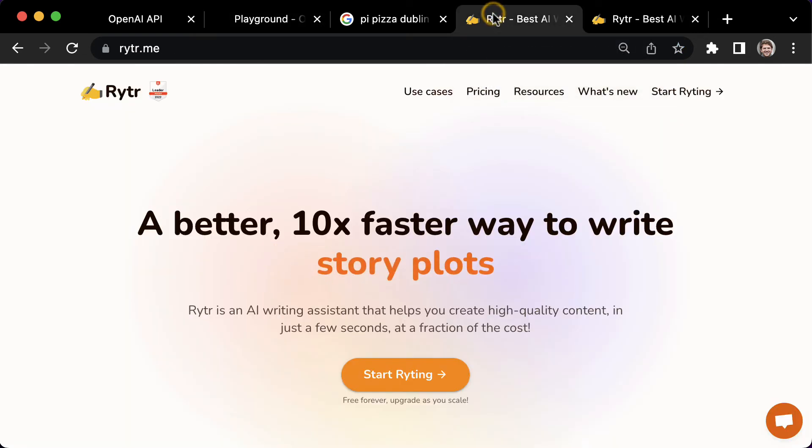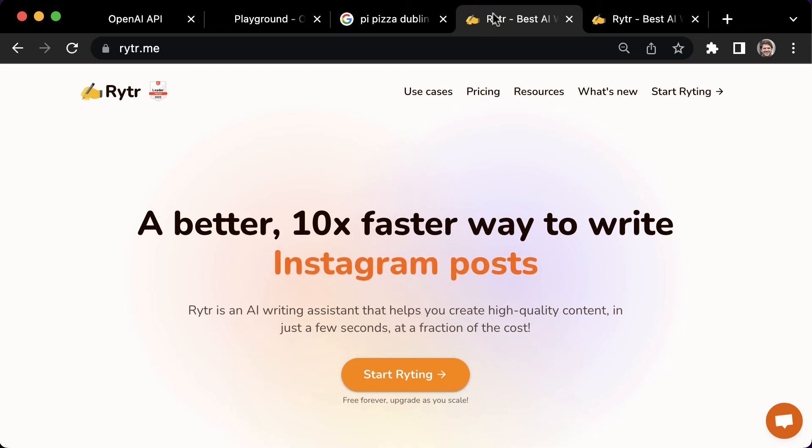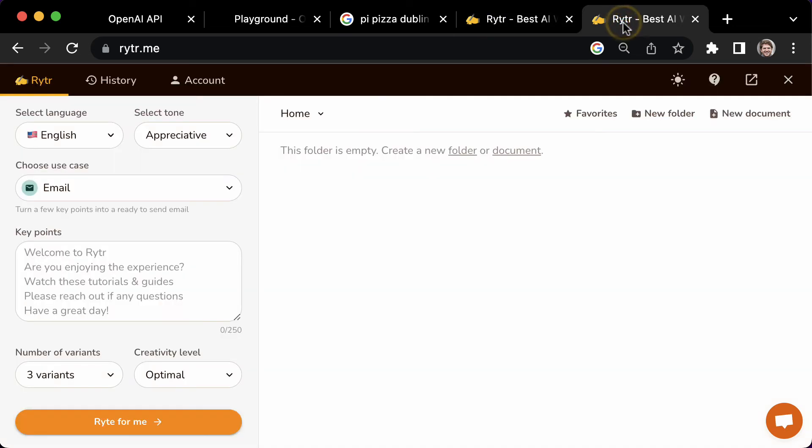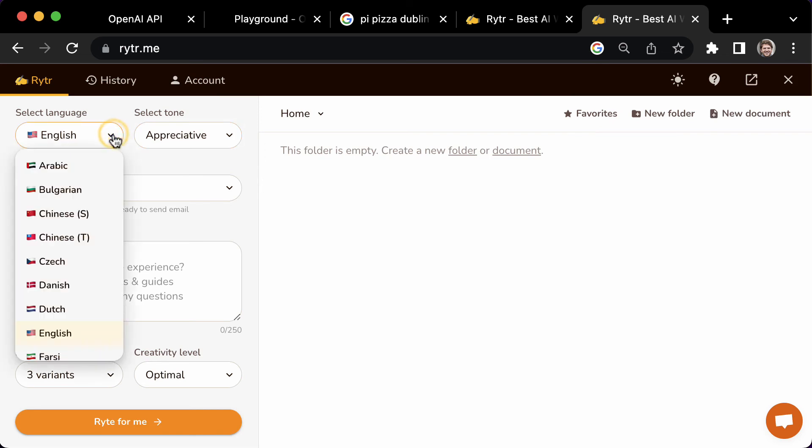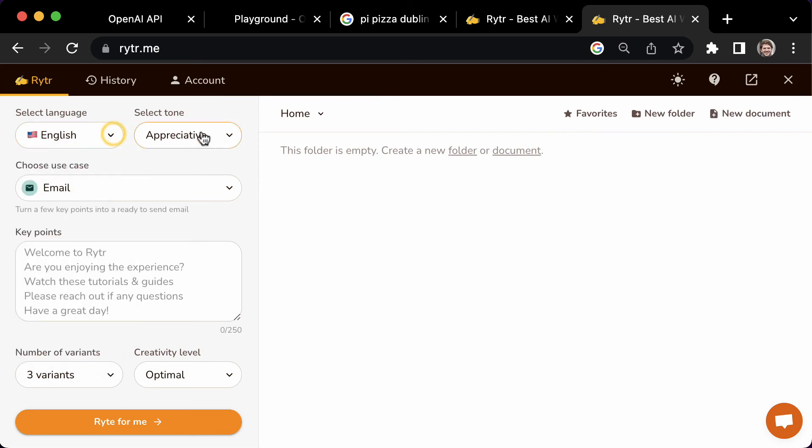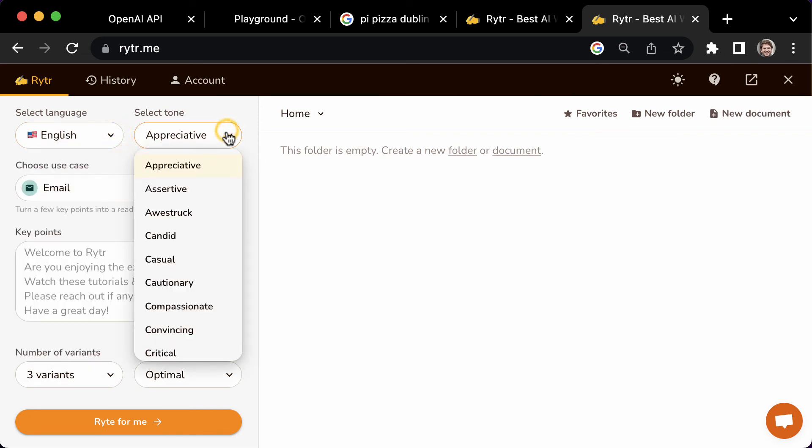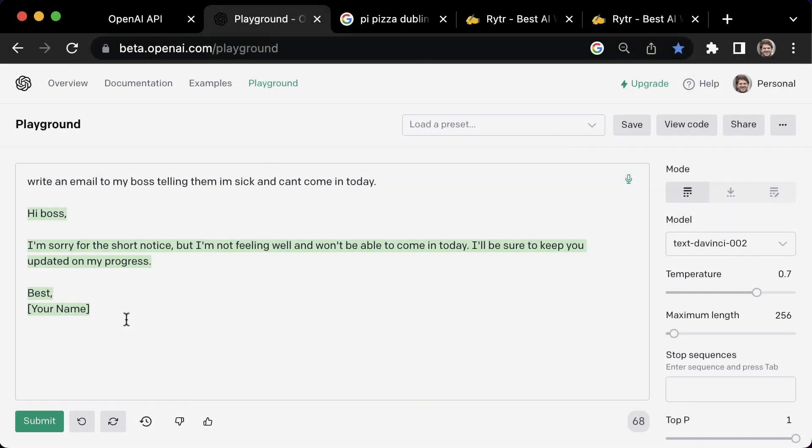There are many paid AI writing tools out there. All of them are built on top of OpenAI. They offer templates, the ability to write in different languages, get multiple variations, and use different tones of voice. I think they are worth playing around with, but personally, I always come back to OpenAI because it's free and I like the simple interface.